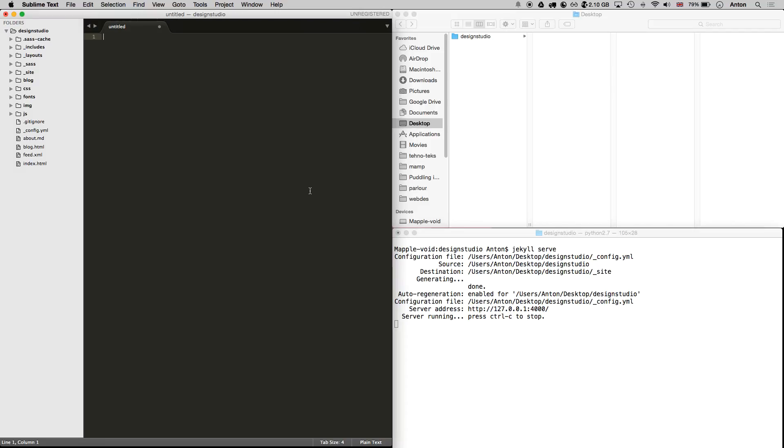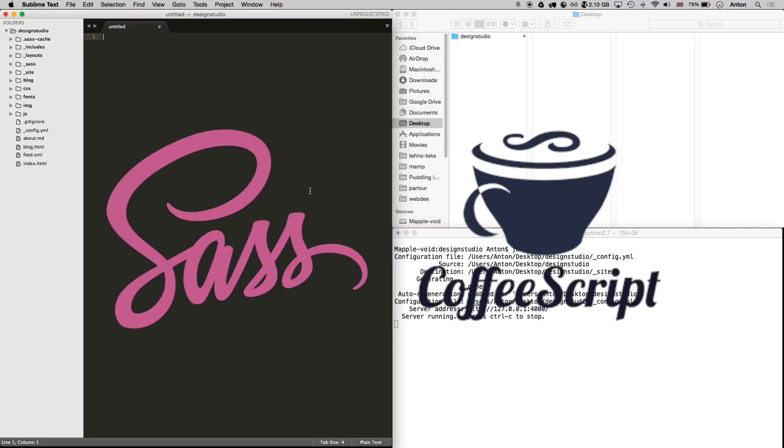What's going on everyone, this is Anton, and in this video we are going to talk about using Jekyll with SASS and CoffeeScript.